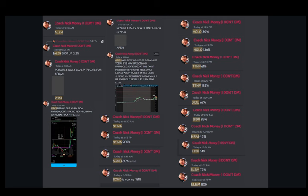ALZN was alerted pre-market today before it ran up a parabolic 622 percent. We also alerted out to our Discord members BRAX pre-market today before it ran up 315 percent, and PDN was alerted pre-market today before it ran up 260 percent.